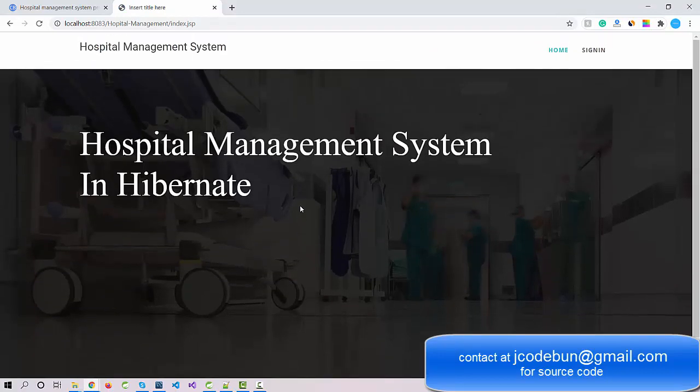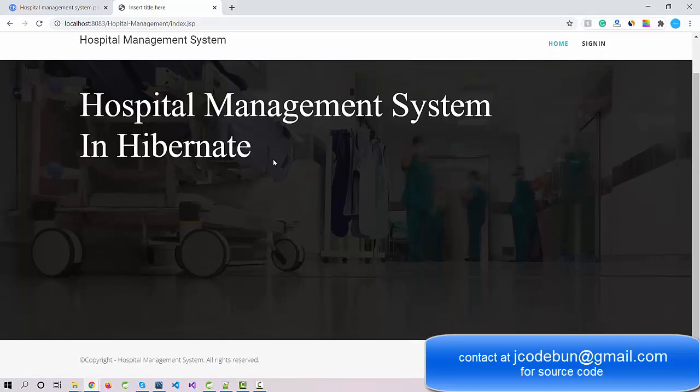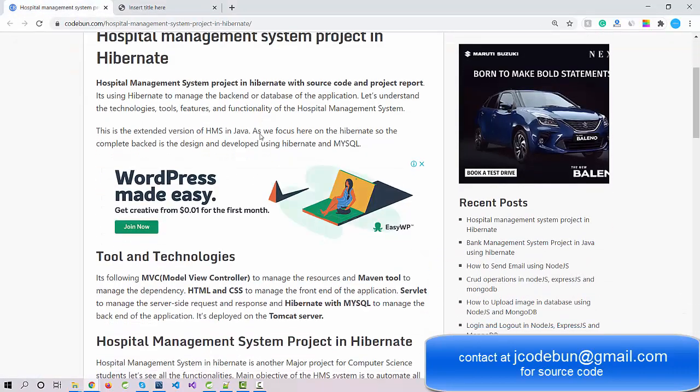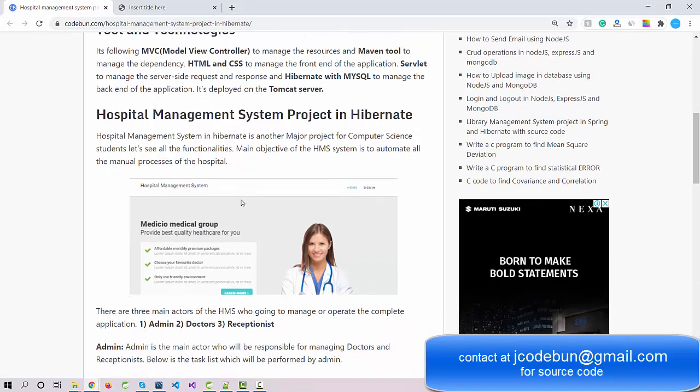If you need the source code, check the description box for complete details about the technologies and how to get it. You can email us at jcode1@gmail.com or WhatsApp us at the number in the description. My team will contact you and we also provide remote support — we can connect via Zoom or AnyDesk to run the complete project at your machine.